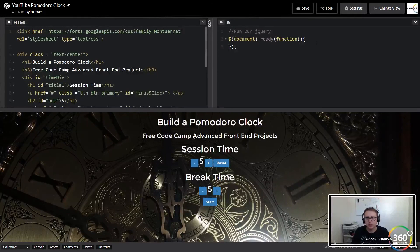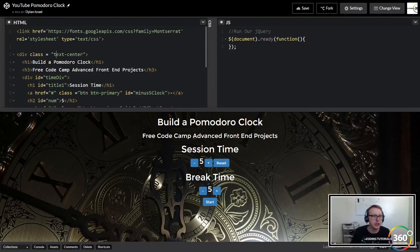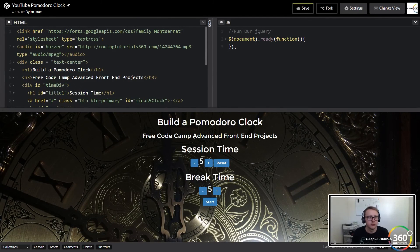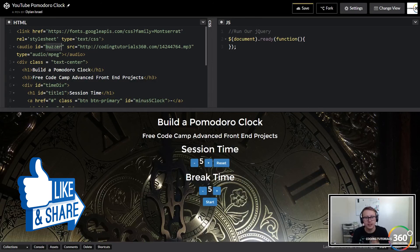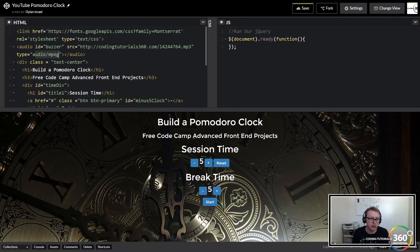The next thing we're going to do is import an audio file and show you how to get it to play. It's similar to importing a font — we're going to import it using an audio tag, assign an ID so we can target it later, put the source of the file, and then specify the type, which in this case is audio.